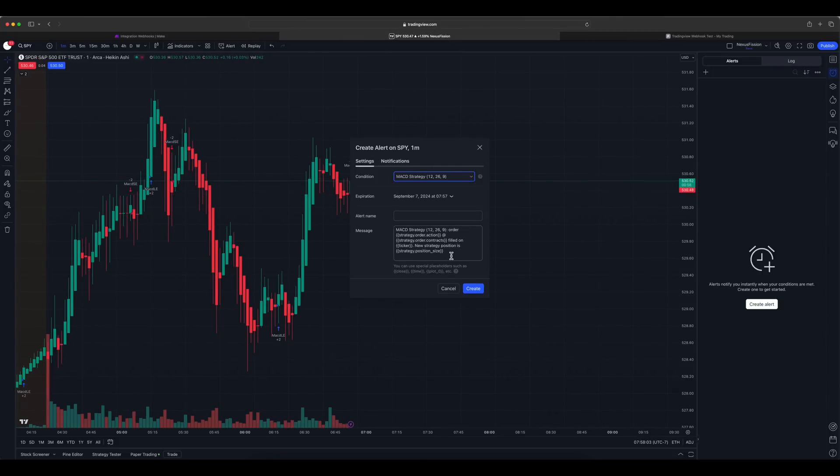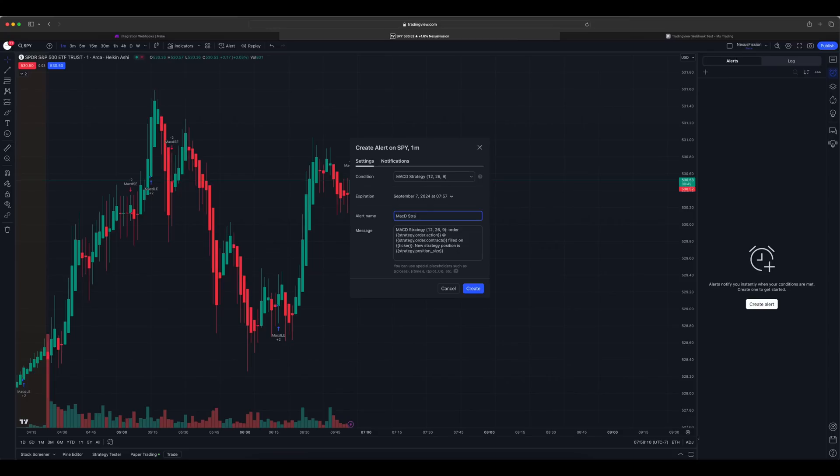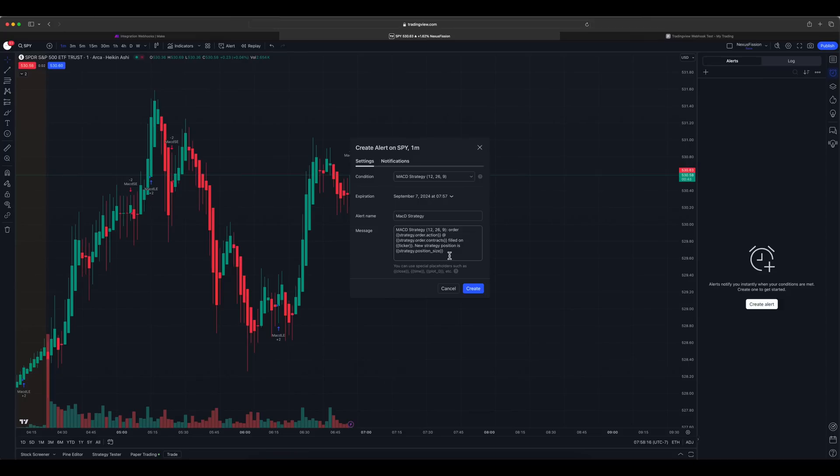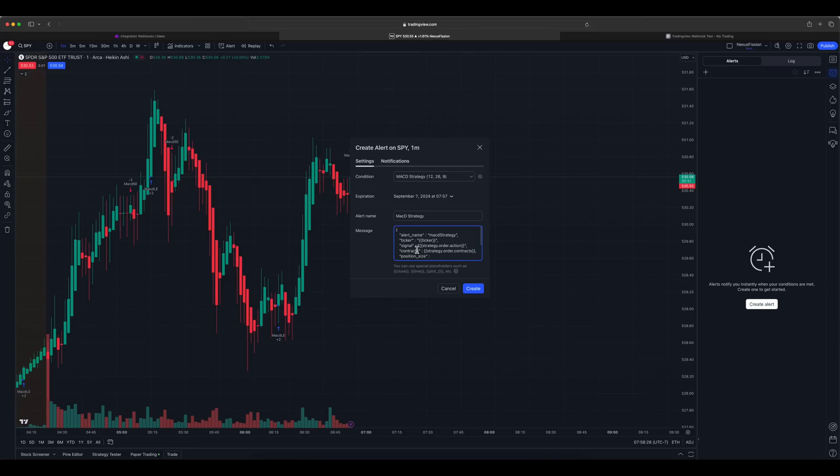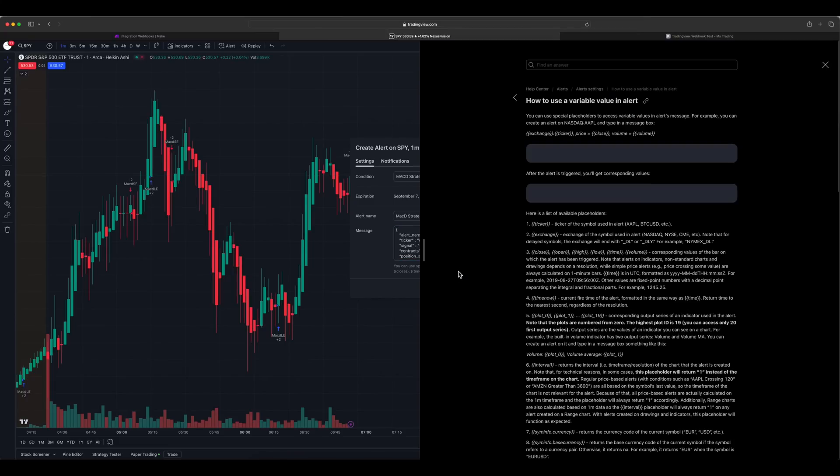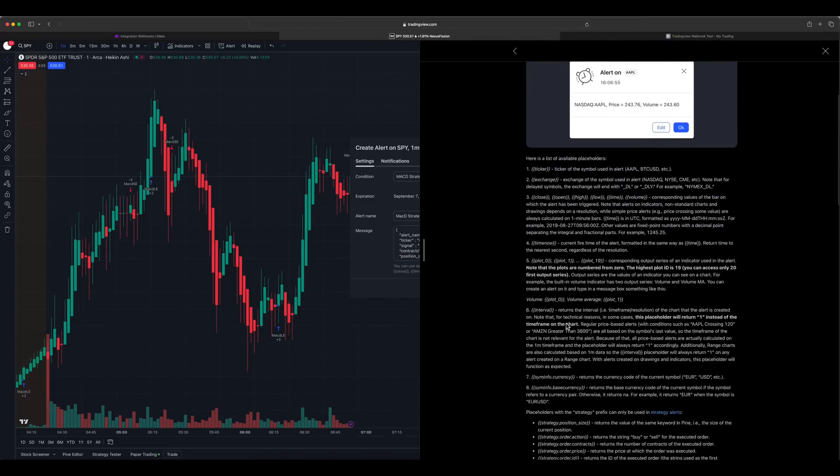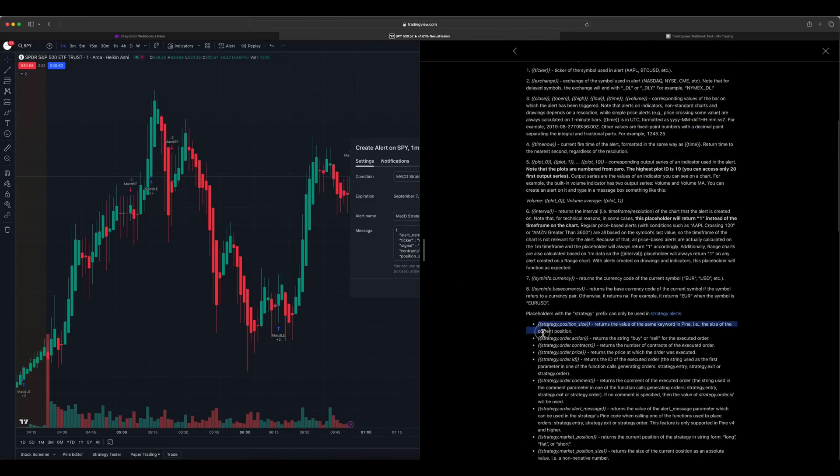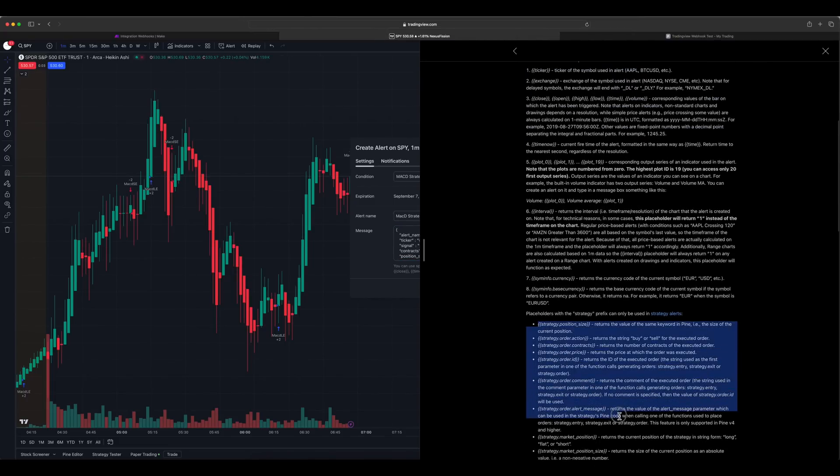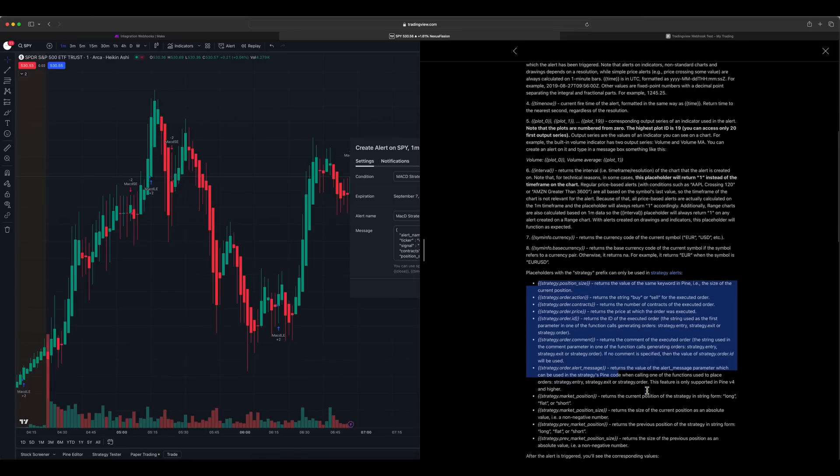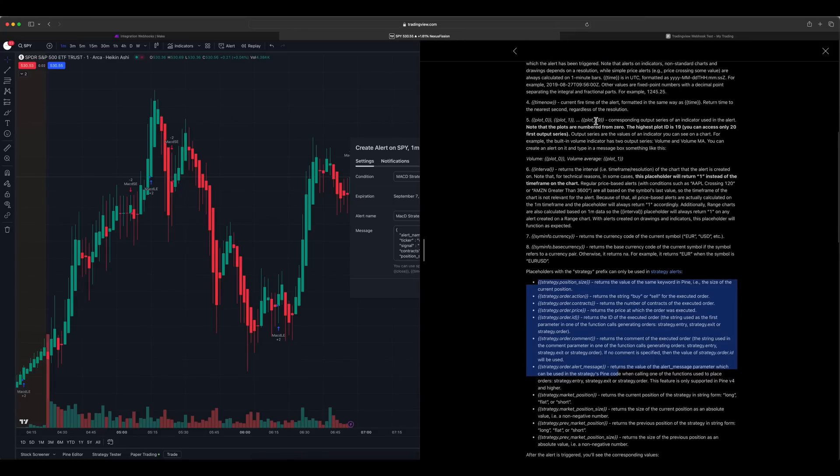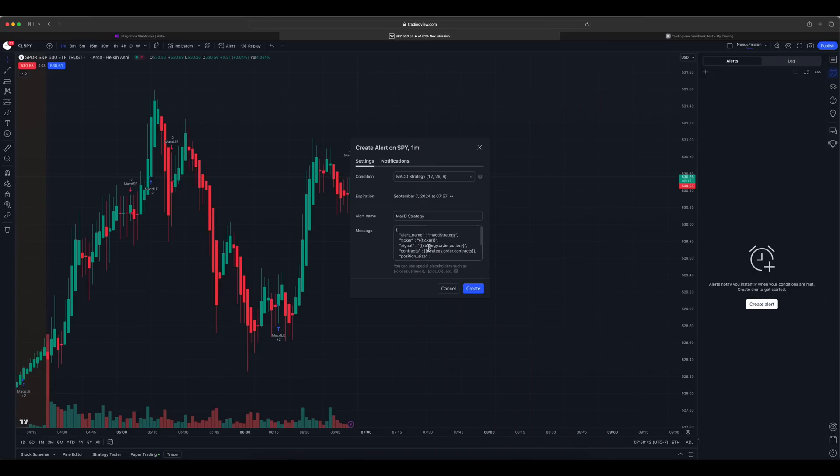Let's create an alert and I am going to generate the alert for MACD signals. By default, there is some data which is available. I'm not going to use that one. Let's give a name MACD strategy. Then I'm going to replace the content with my own JSON format. Let's not worry about the JSON format for now, which I will provide you in the link below.